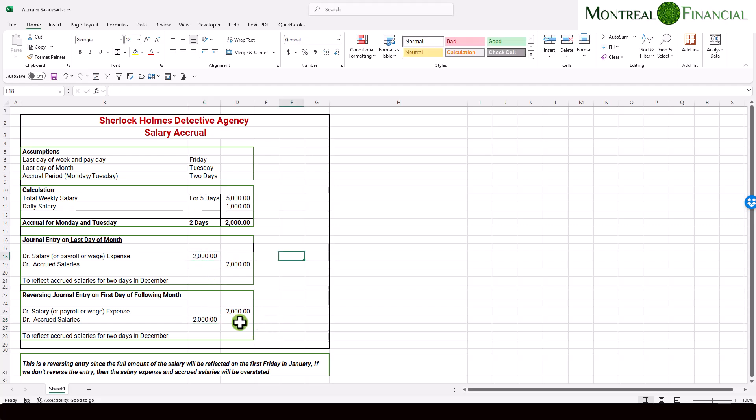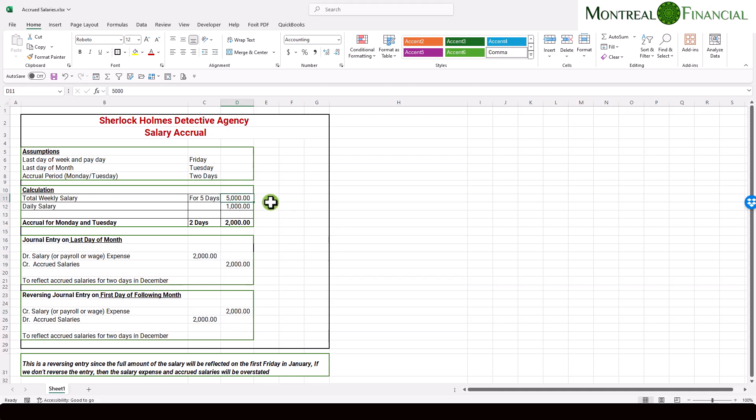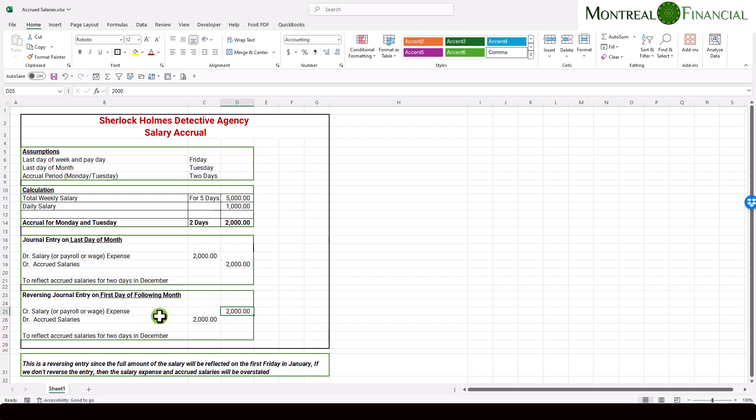And the effect of the reversal is that, say you record the full salary expense of $5,000, as you normally would, potentially through just your banking download, then this $2,000 credit will actually reduce the $5,000, because this is in the month following, let's say it's in January. And therefore, it will accurately show the $2,000 of this $5,000 pertains to the previous period, or the previous month. So hopefully that makes sense.